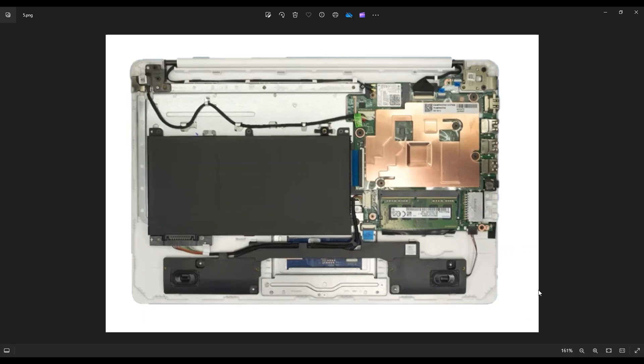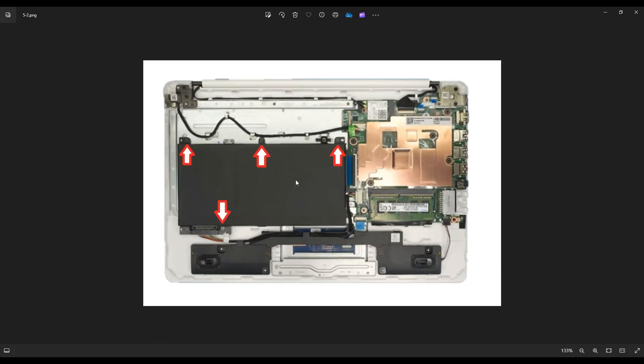As a quick side note, before I touch anything in a computer, I always either remove or at least unplug the battery first. It makes the computer safer to work on. In this battery, you can't really unplug it without removing it. So you have to remove the entire battery. I'll show you how to do that now.